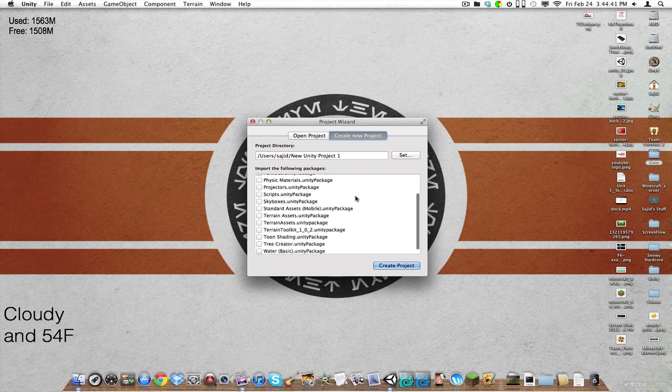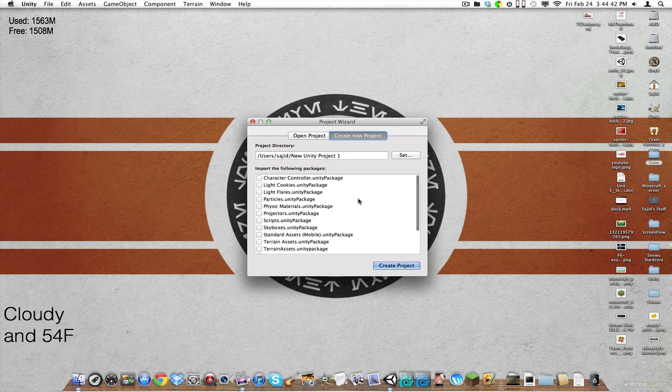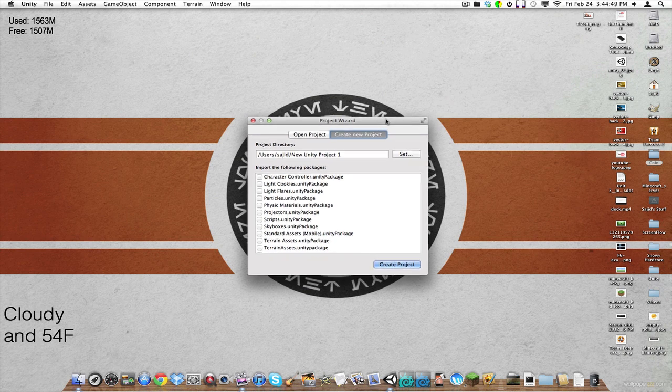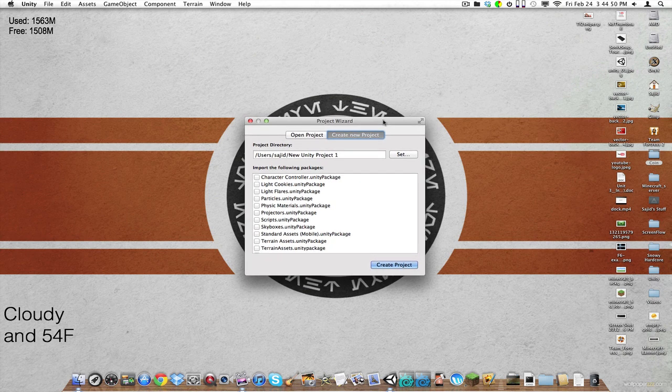So, we're going to be starting again. This video is just going to be on getting started with a basic interface. So yeah, let's get started.